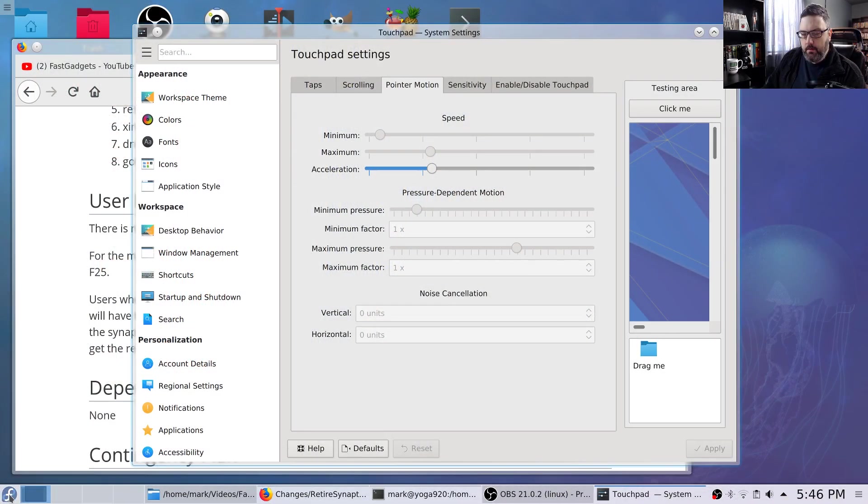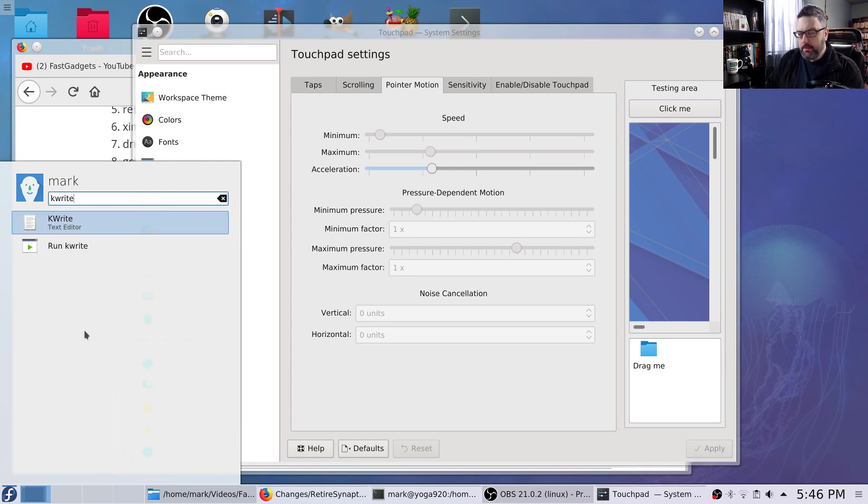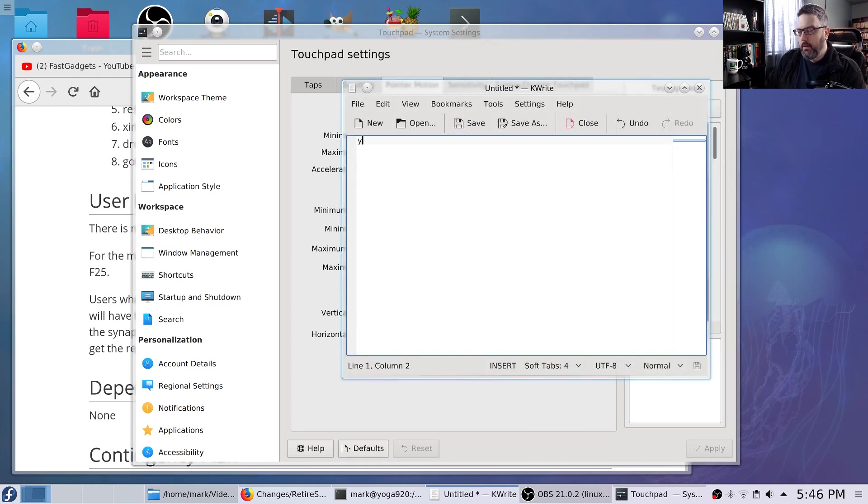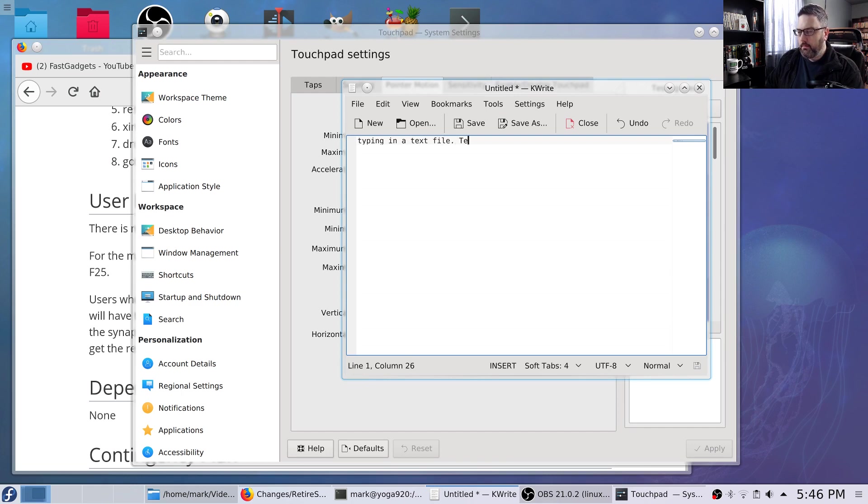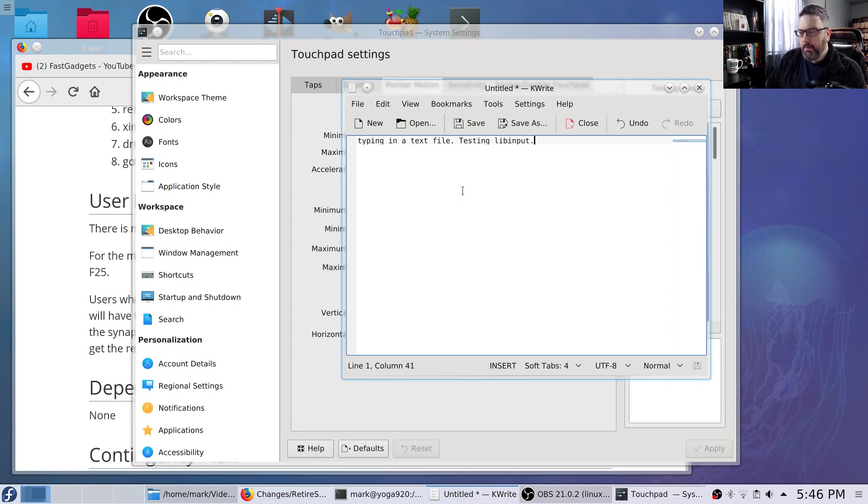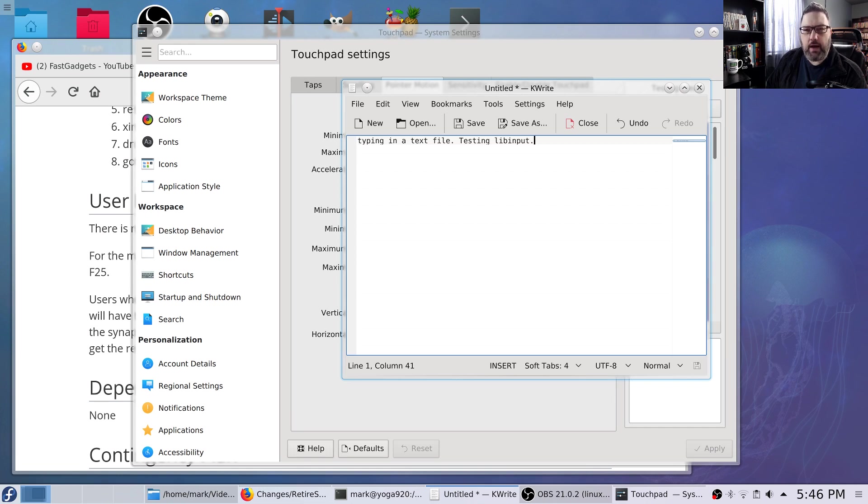And then it got even weirder. So as an example, I would go and try to type something, like say change a file name, but even just typing. Typing in a text file, testing libinput. So the libinput driver is very, very, very accurate. And it doesn't get those false positives where it will accidentally move the cursor while you're working. So things were happening. As an example, I'd be typing and all of a sudden file manager would be open and I picked up two different files and I dragged them to the desktop. That's really bad. That's not going to work for me.